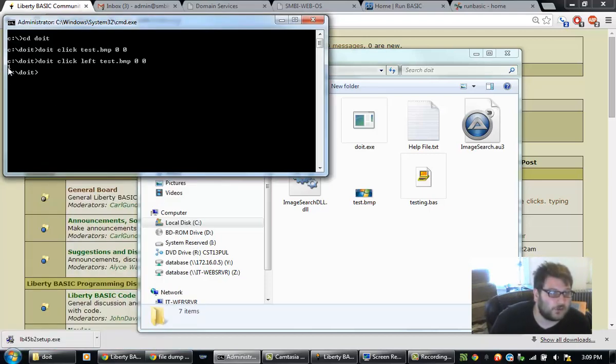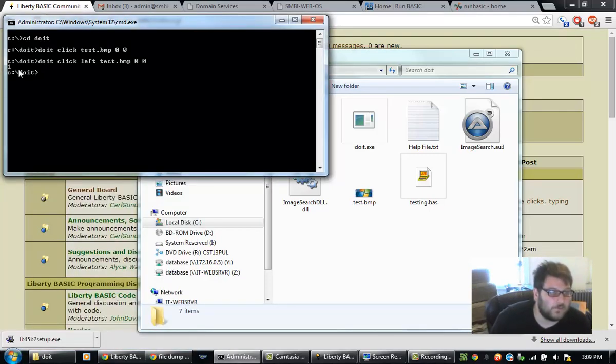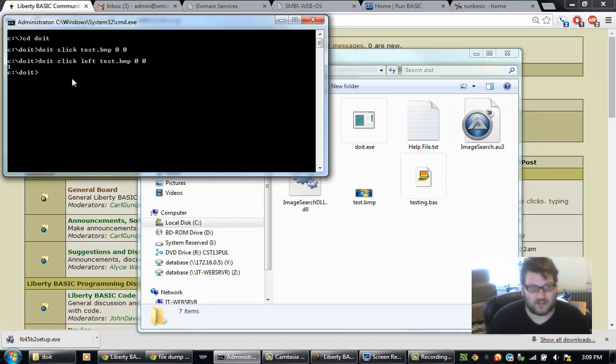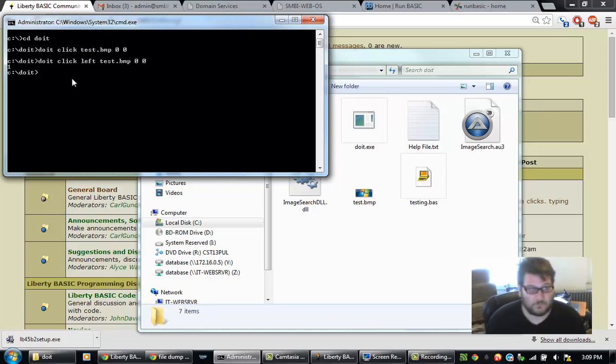Notice how my mouse automatically went down and clicked on the start menu. It also returned a 1, which means that it was successful. If it was not successful, it would return a 0.